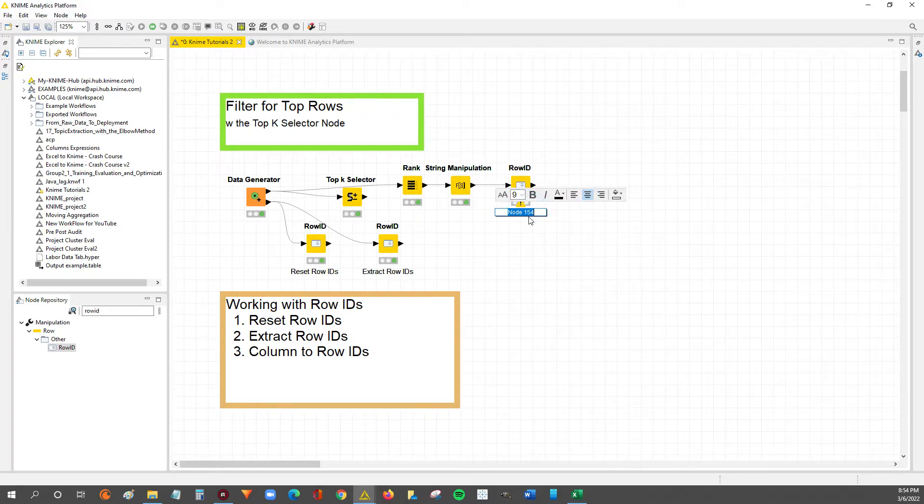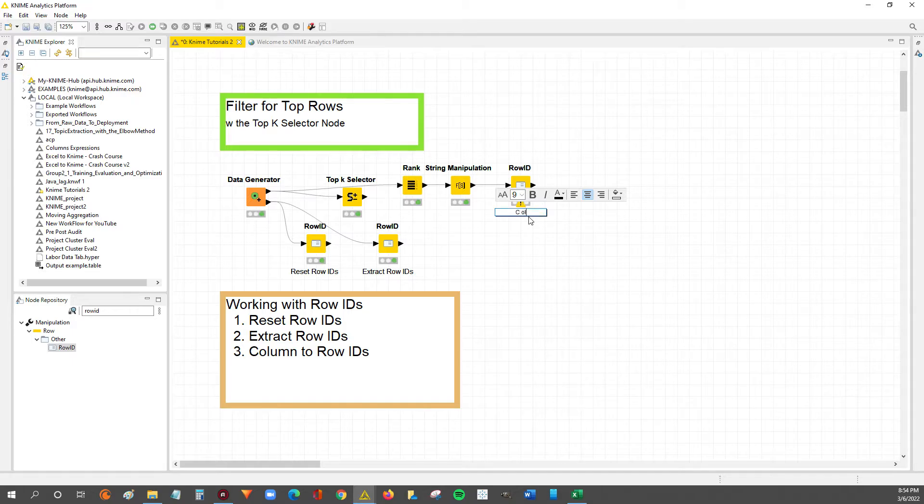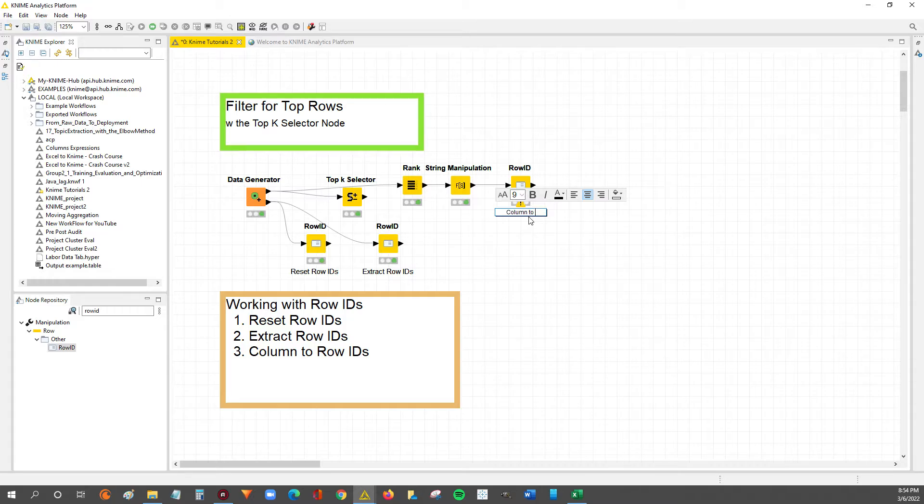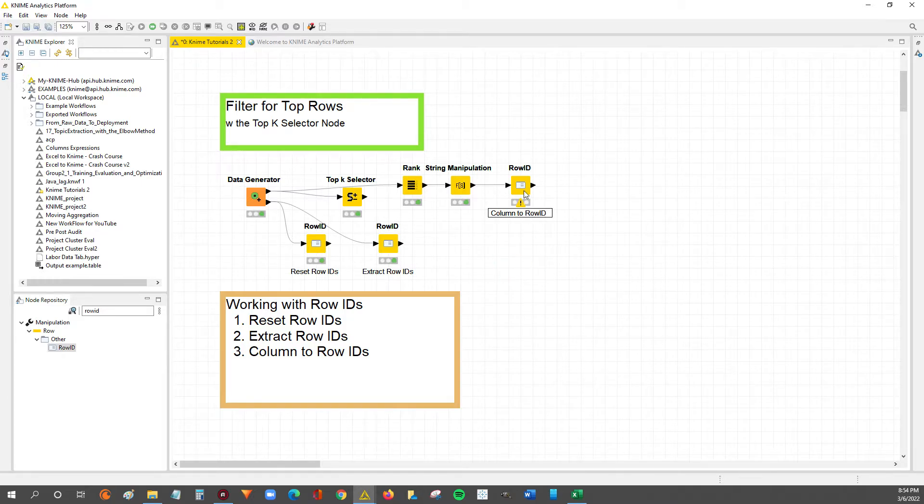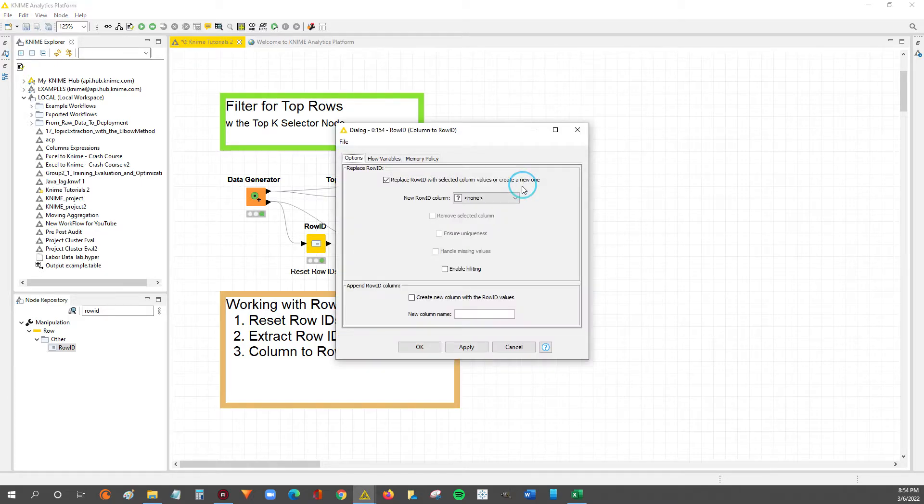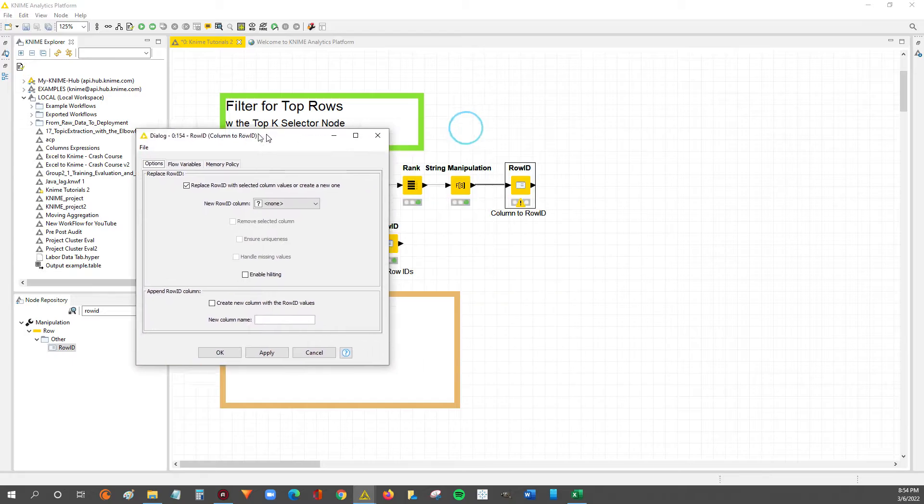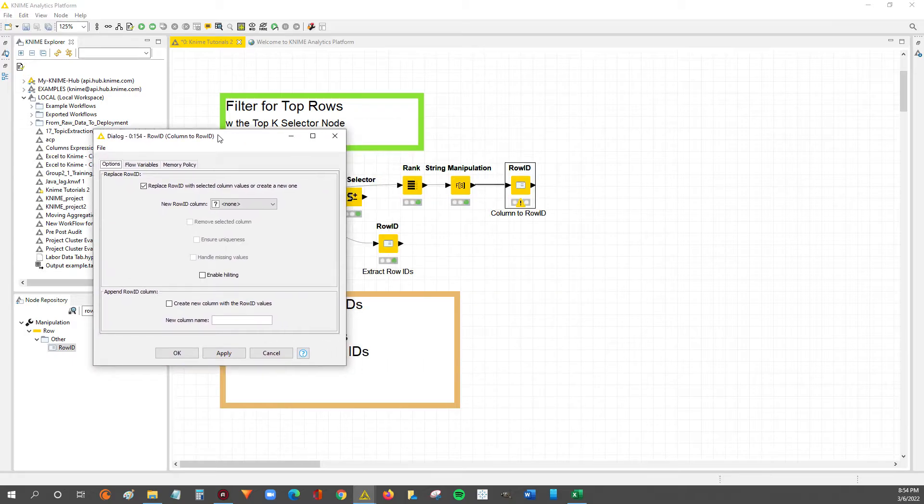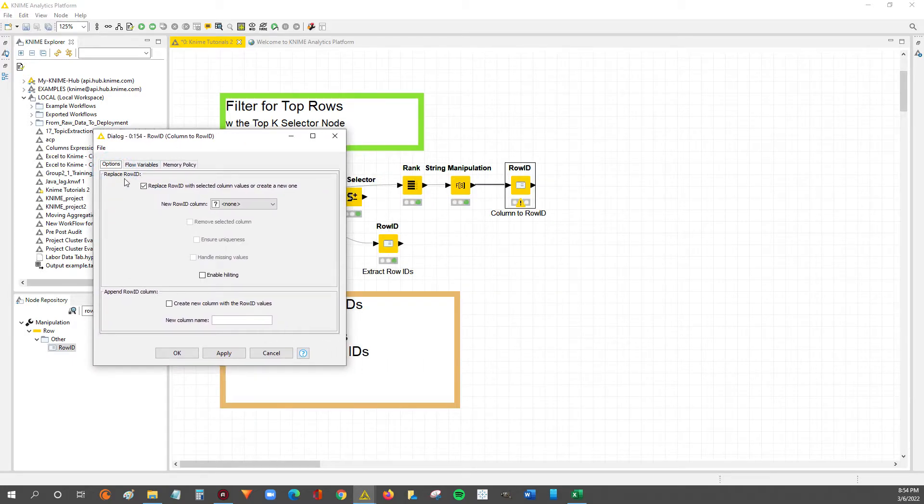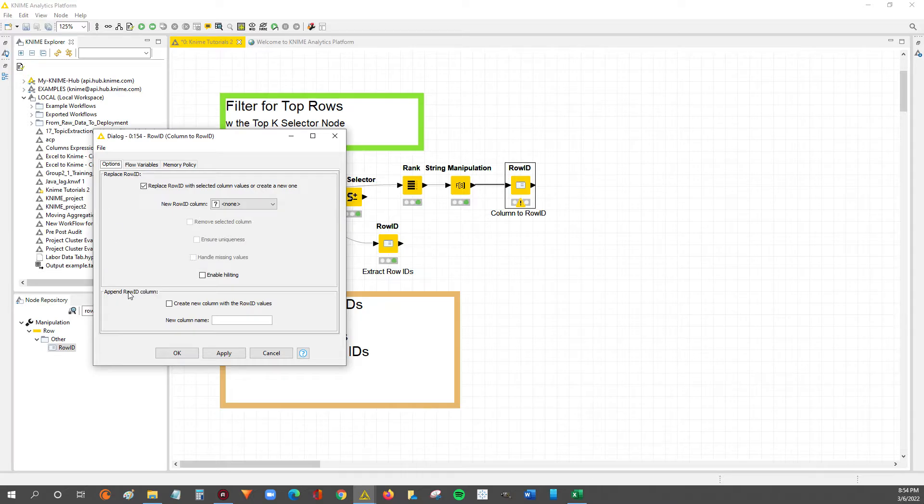And then we'll also annotate the node just so we know what the node is set up to do. All right, so now we can double click to configure. So in the previous two videos, we made use of the replace row ID functionality and then the append row ID functionality.